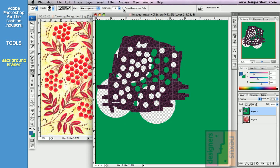It does just that. It protects your foreground color.